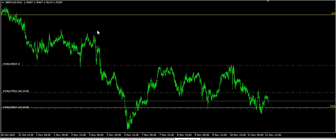Hello guys, how you doing? I want to show you an opportunity that I'm presently studying and also using. It's on GBPAUD and it's on a downtrend.